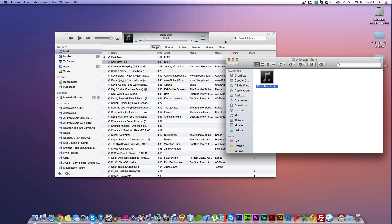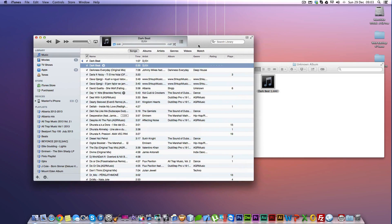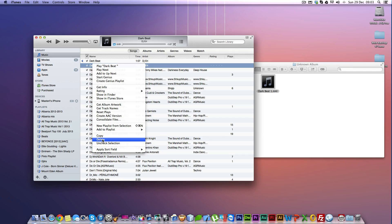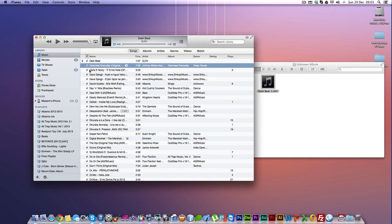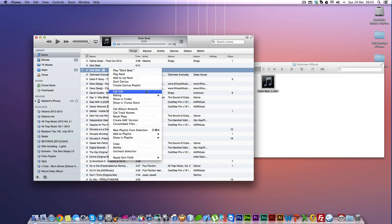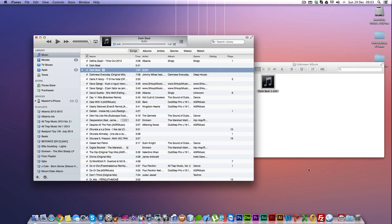After you've done that, leave the Finder window open. Go back to iTunes and delete the AAC version we created — make sure you select Keep File, not Move to Trash. Then go to the original song whose settings we changed, go to Options again, and untick the start and stop times so the song goes back to normal.